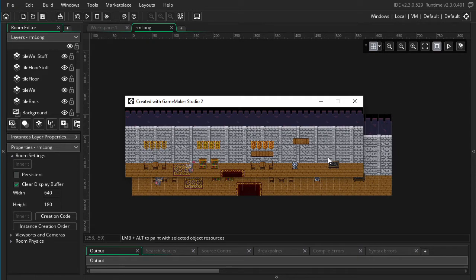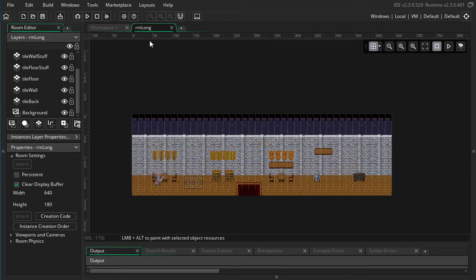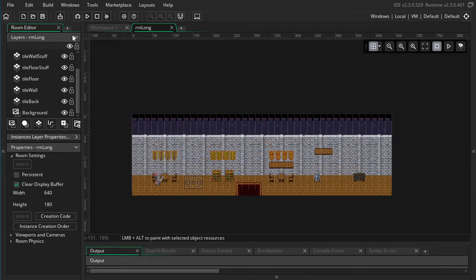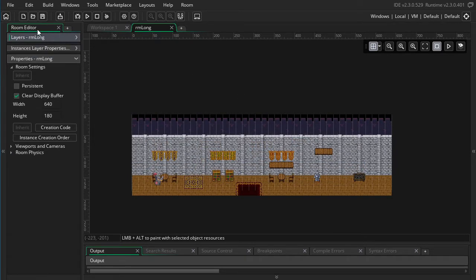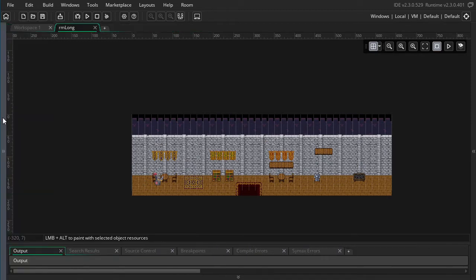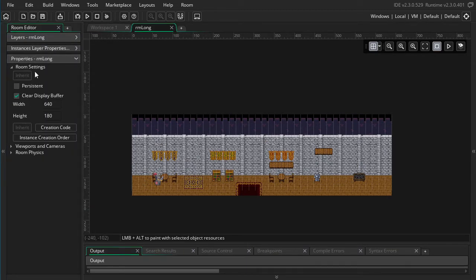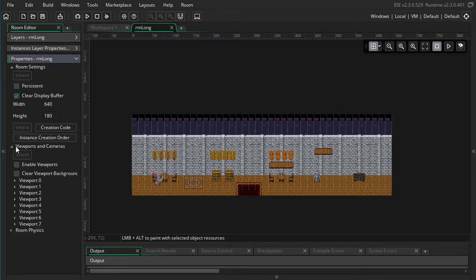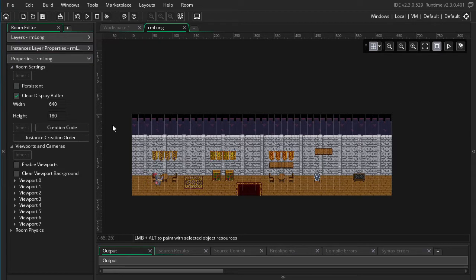So we've just got like one window that's really long and I can move the player left and right. I want to make the camera zoomed in and I want to have it follow the player. So let's go ahead and show you how to do that. I'm going to go into this room editor tab here on the left, go into the room properties section, and then go under viewports and cameras.